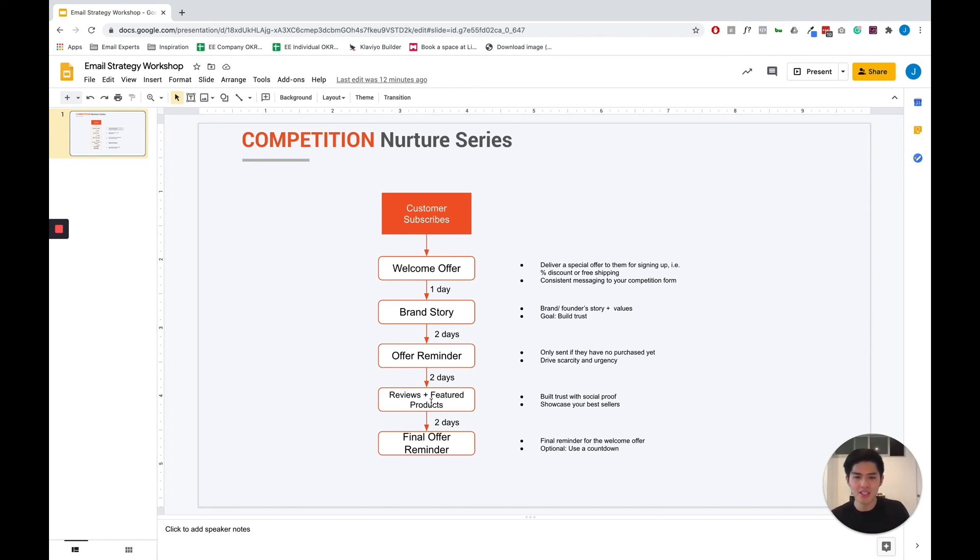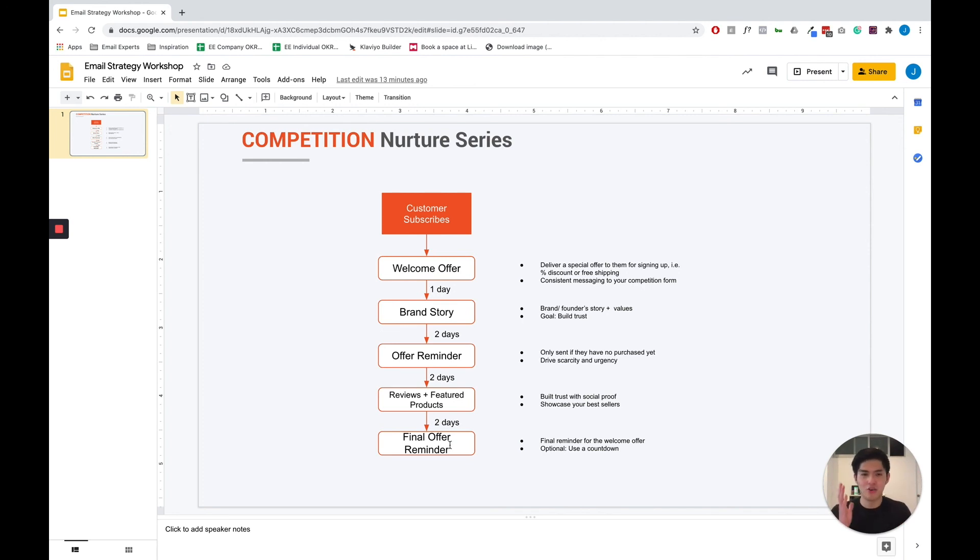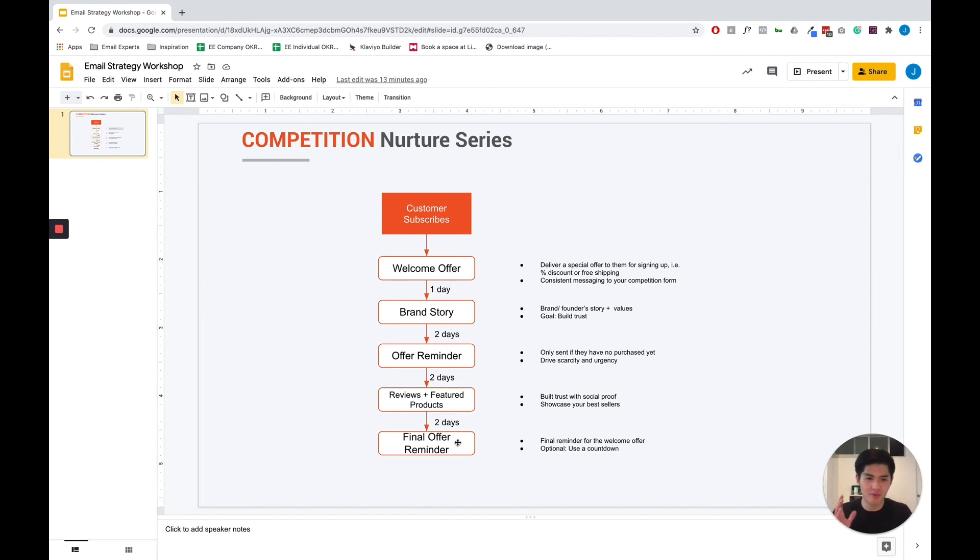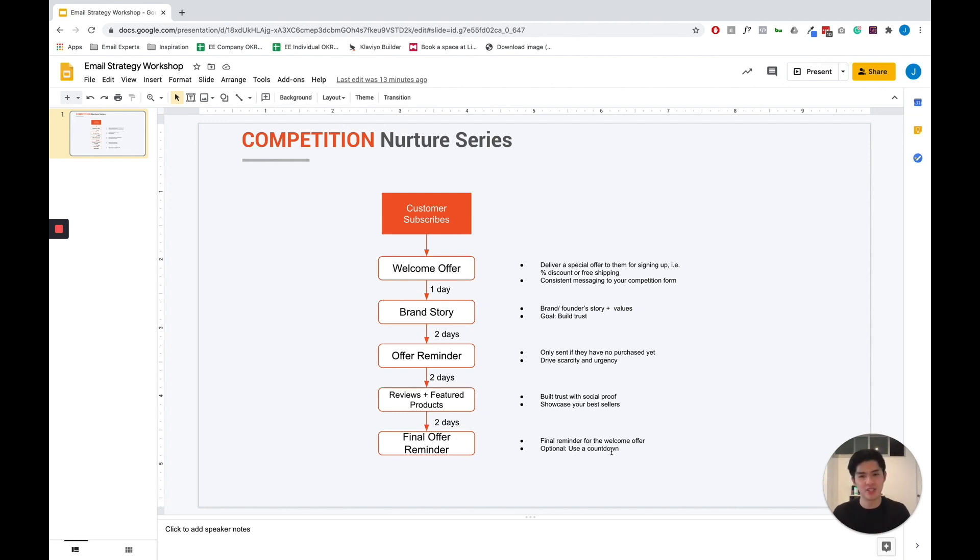Lastly, about five days after the initial email, you want to send them a final offer reminder saying, Hey, this is the last email. Your special code will be expiring soon. Use it now. The goal of this email again is to drive scarcity and urgency and it's optional for you. You can also include a countdown to further boost the urgency.